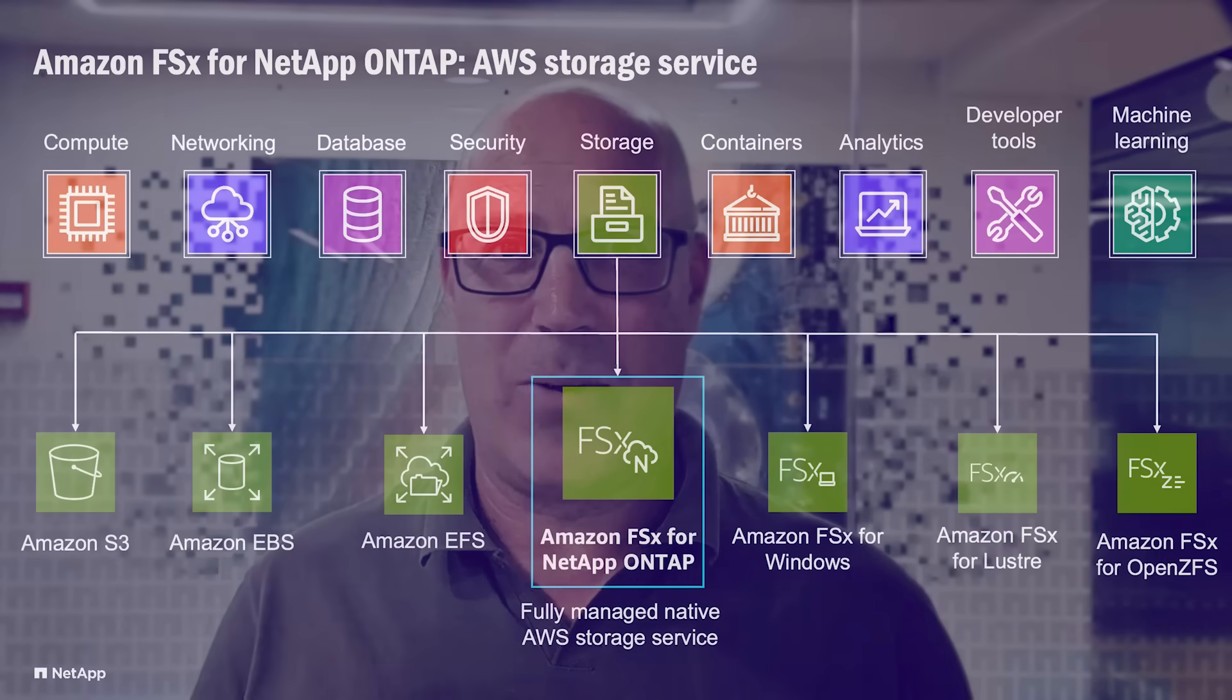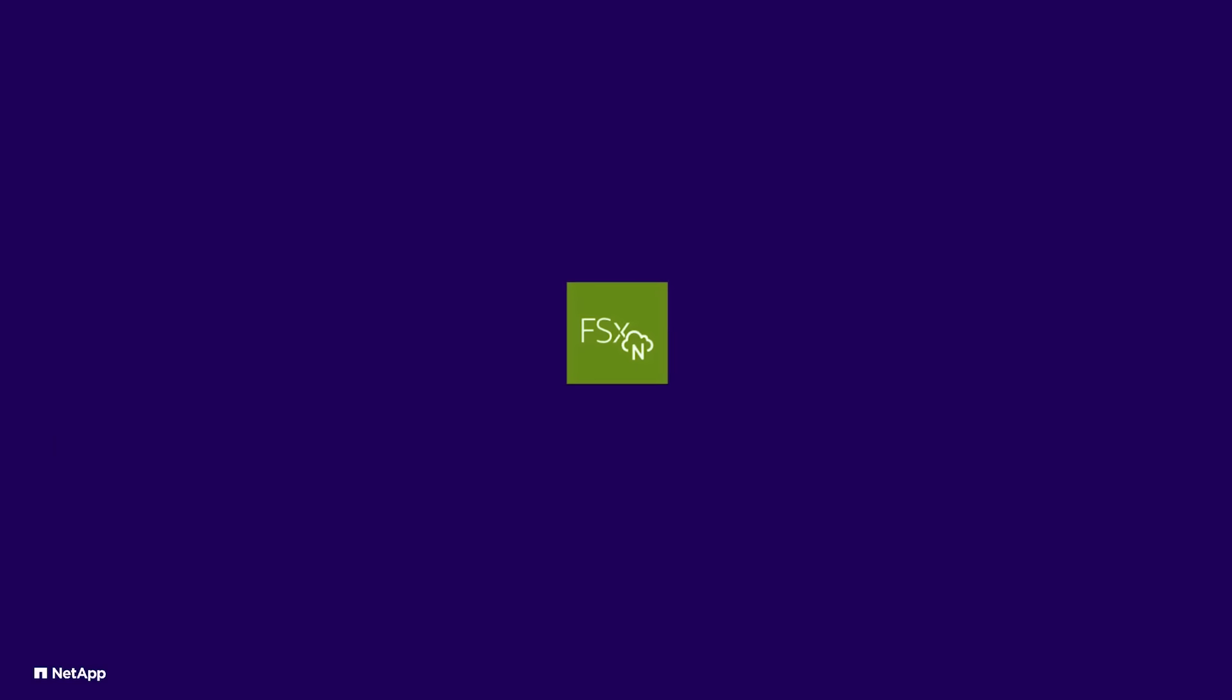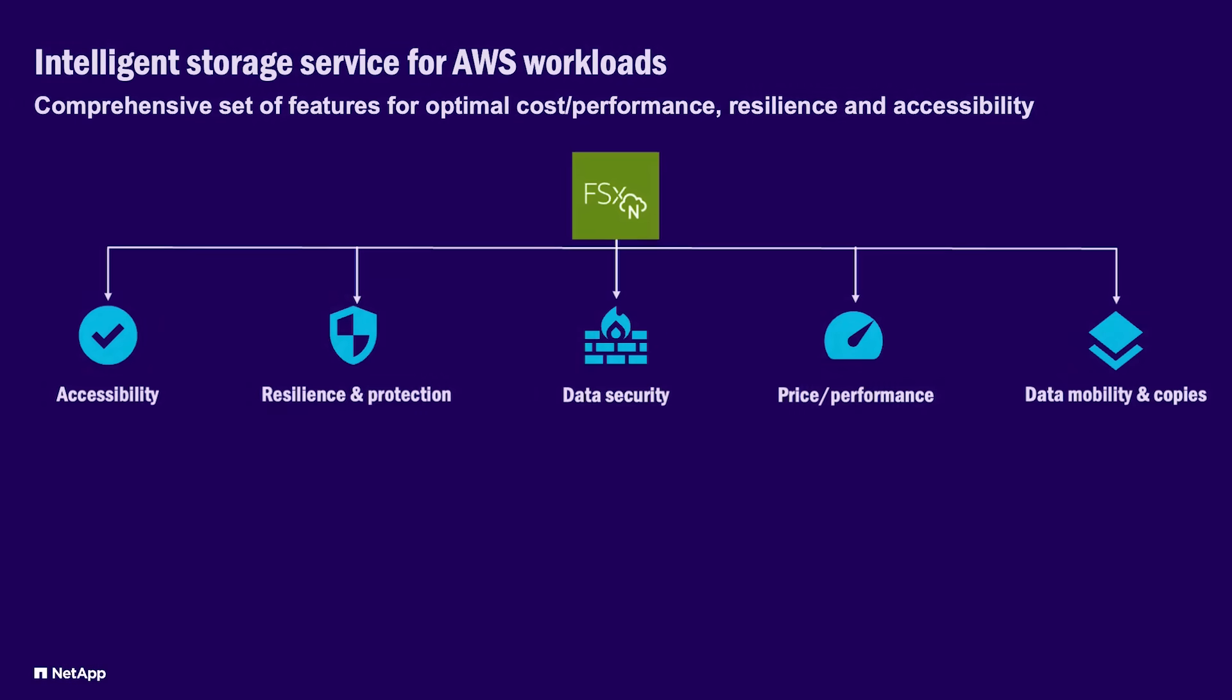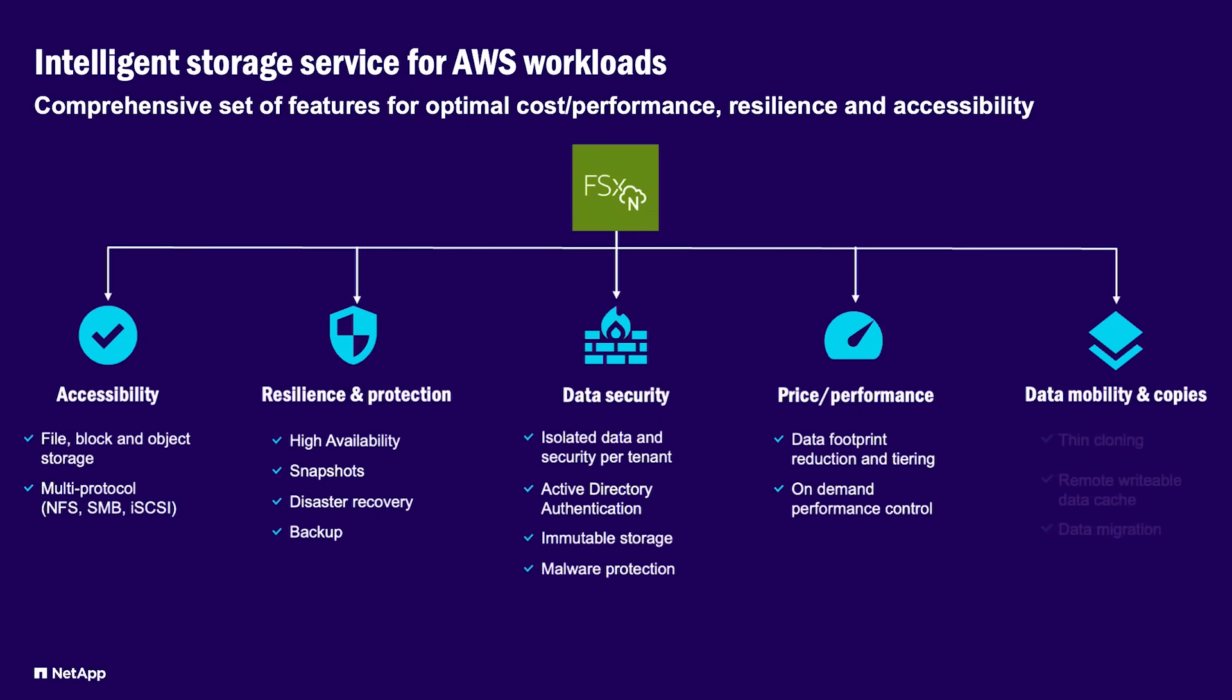FSX for OnTap is an AWS fully managed storage service powered by NetApp. It provides intelligent storage for business-critical workloads designed to optimally address their performance, resilience and accessibility needs while delivering outstanding cost-performance results. And it does this through a comprehensive and flexible set of storage features.